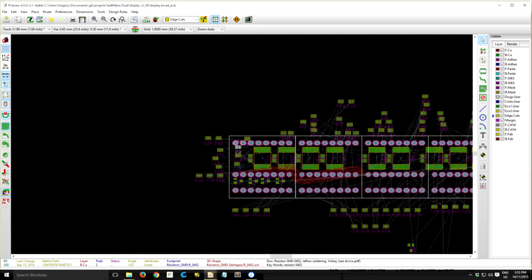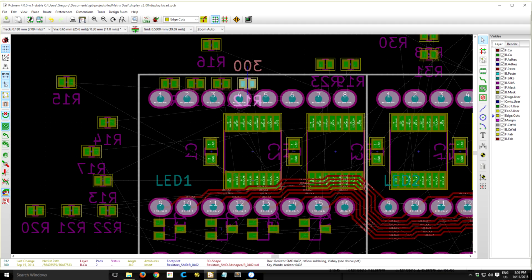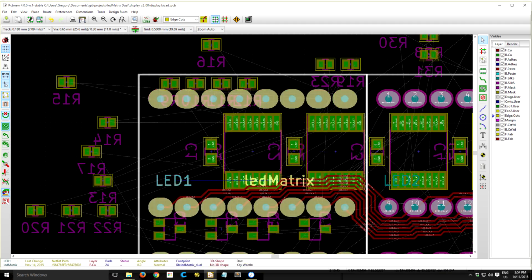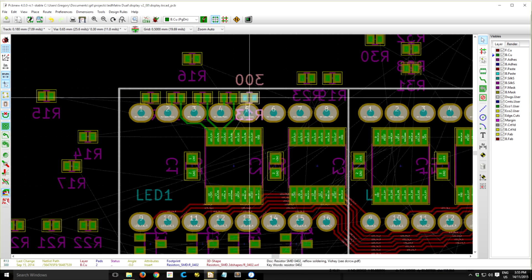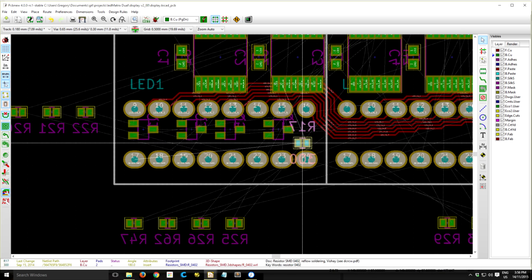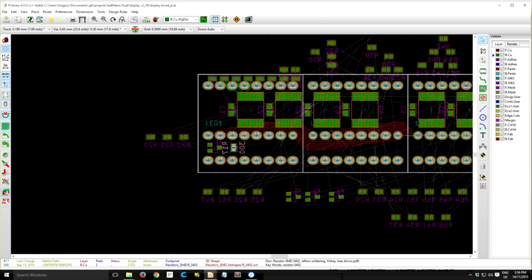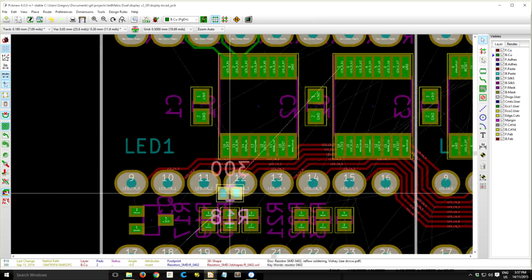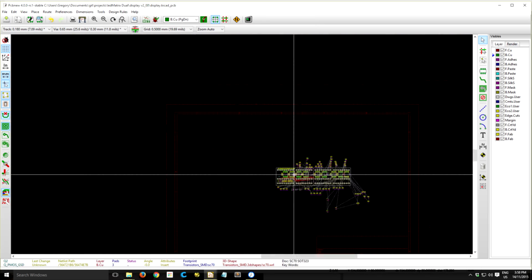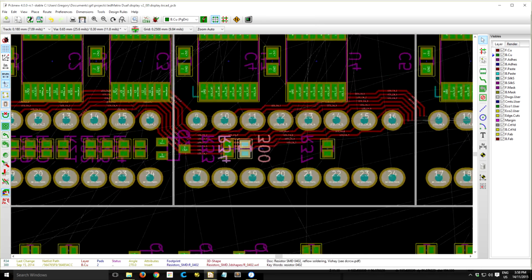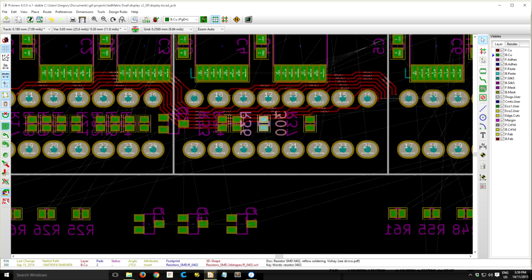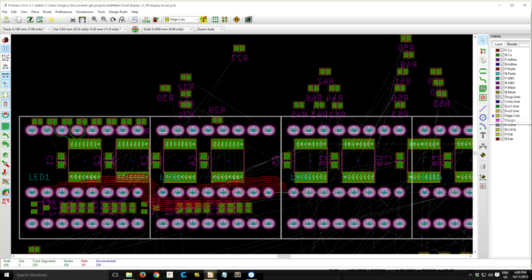Right now I'm going ahead and placing all the resistors in what I'm considering to be about their final position. Along the top I'm going to squeeze them in between the pins and the top of the board, and then in the bottom just between the common anode and the red cathode pins.